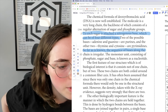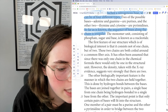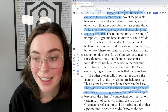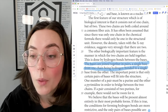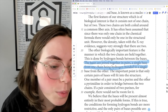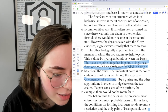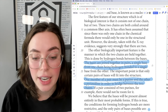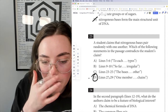The bases are joined together in pairs — a single base from one chain being hydrogen-bonded to a single base on the other — but again, this has nothing about being random versus regular. Then we get to choice D: 'one member of a pair must be a purine and the other a pyrimidine in order to bridge the two chains.' That's our answer. It can't be random because one must be a purine and the other a pyrimidine. The answer is D.